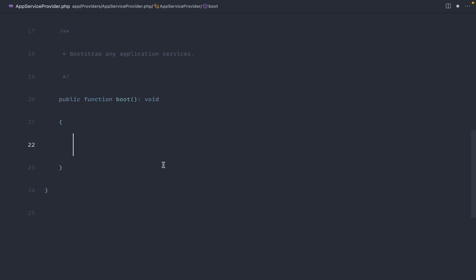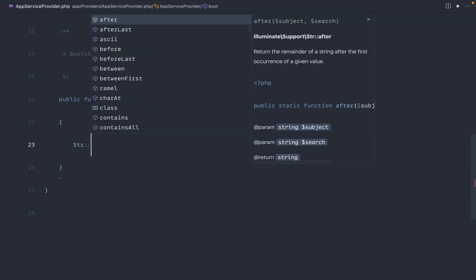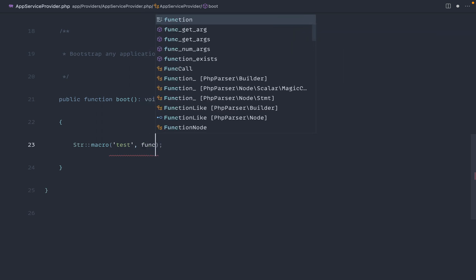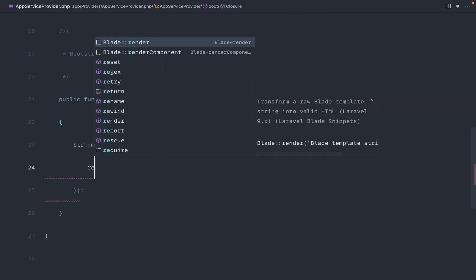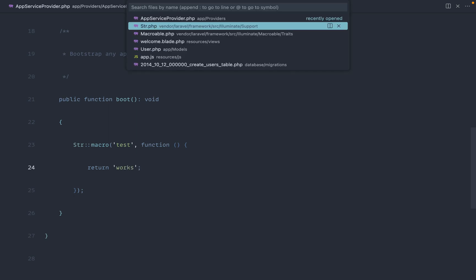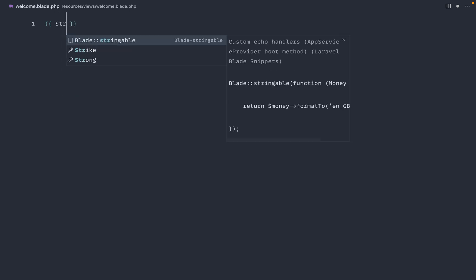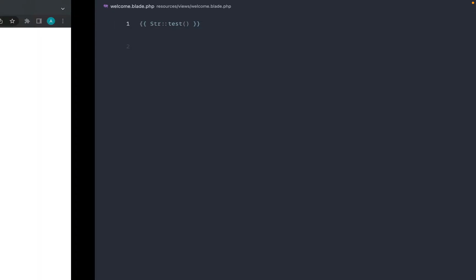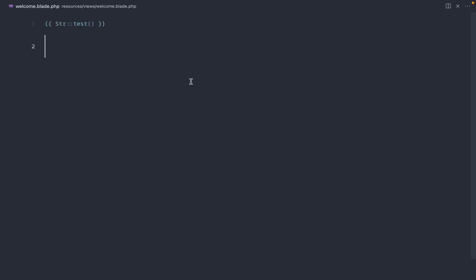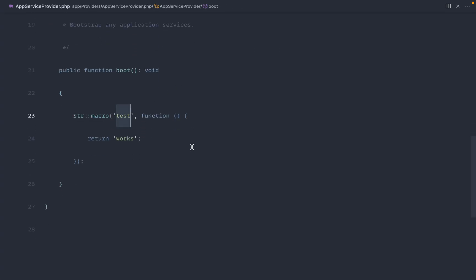So what we can do here very easily is just go ahead and pull this string in, say macro. We can give this a name, so let's just do test for now and just provide a closure in here, and let's just return works just so we can see how this works. So if we head over to our welcome view here, what we can do here is say string test, and sure enough, if we come over, that just outputs works. So this is pretty powerful, and it's just going to allow us to make this a little bit more global and a little bit more accessible within our apps.